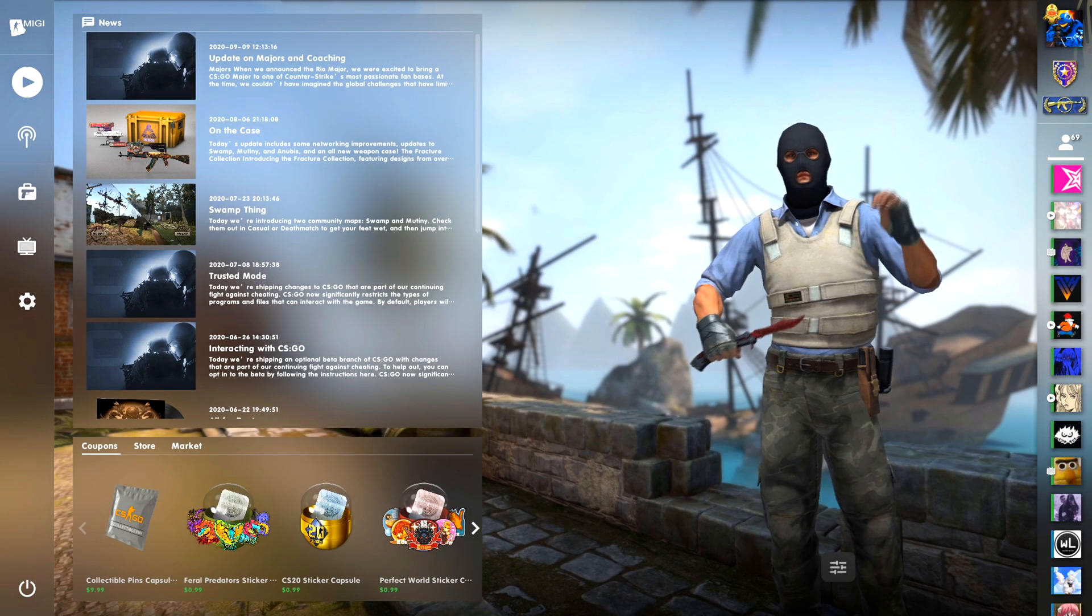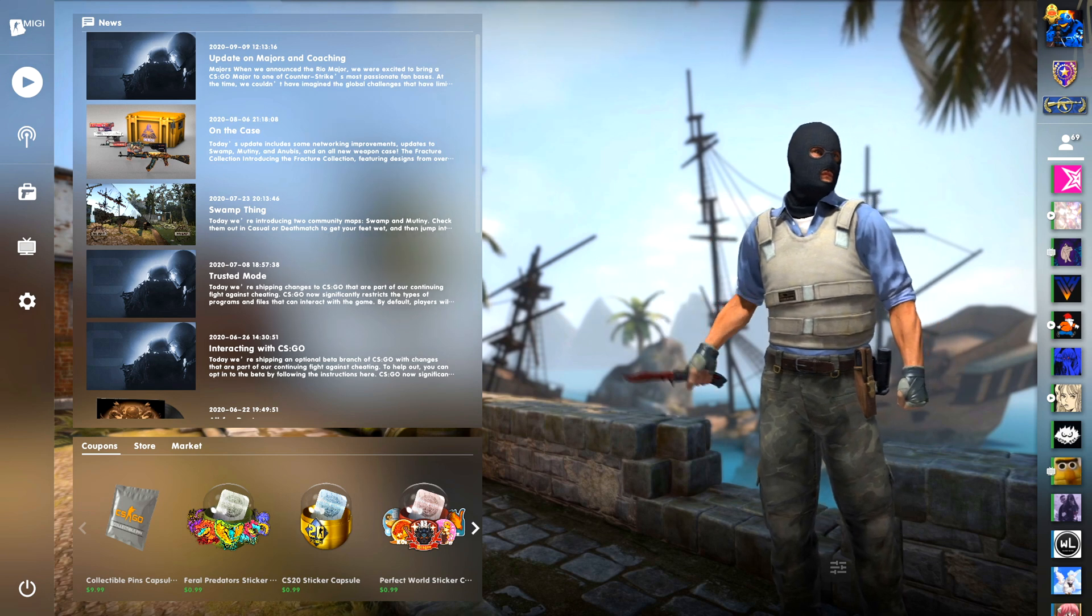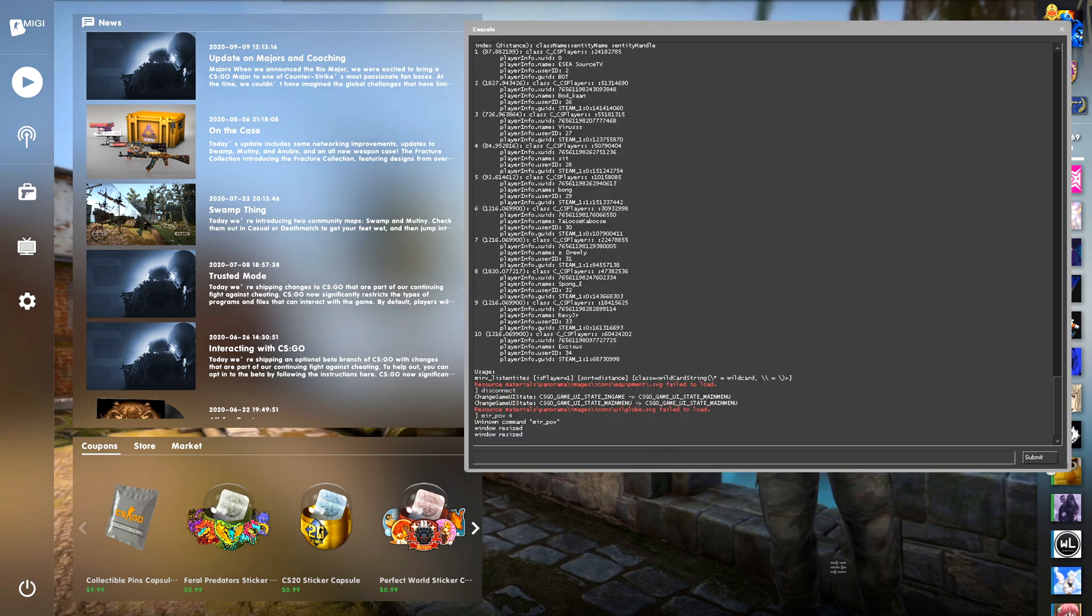Alright, so once you get in game, you're going to have to load the demo of what you'd like to change from GoTV to POV. I already have a demo here.